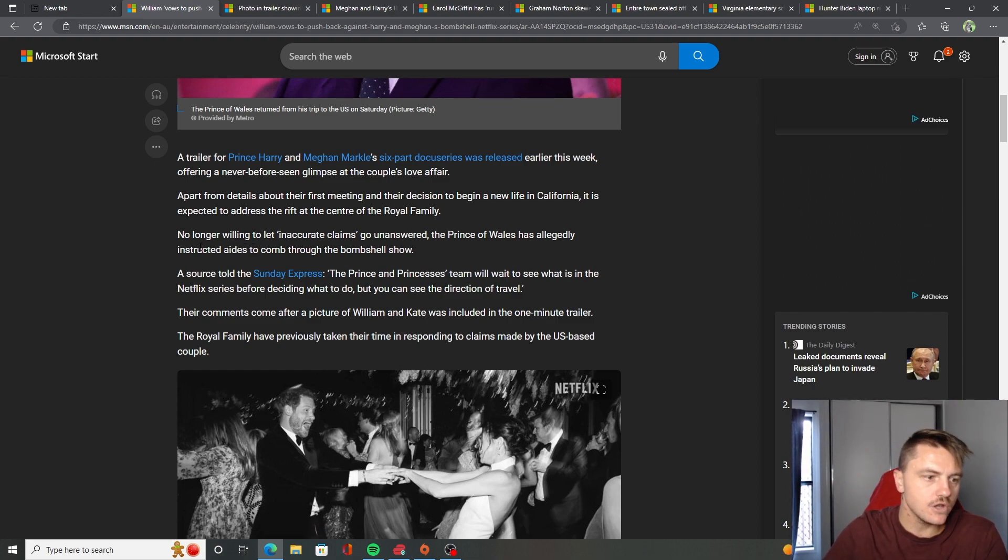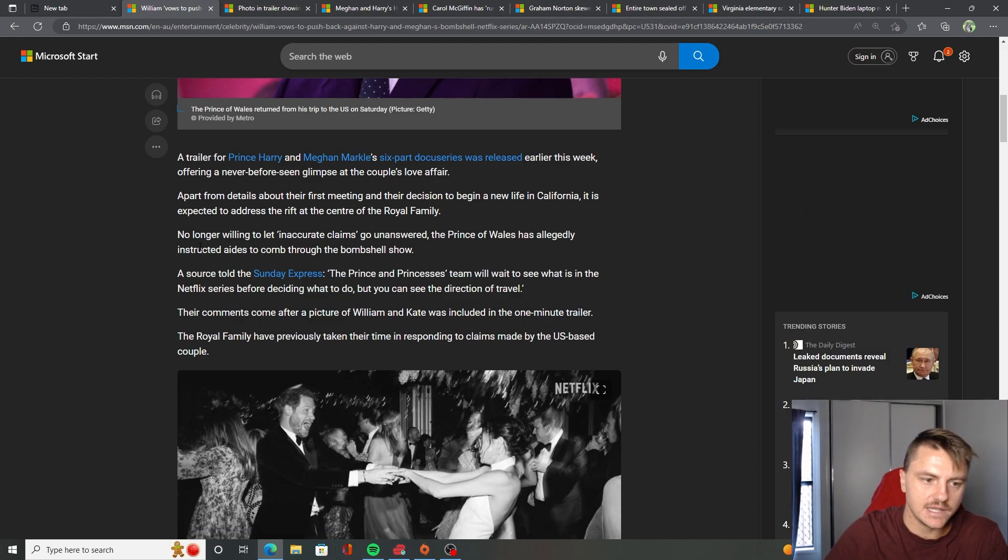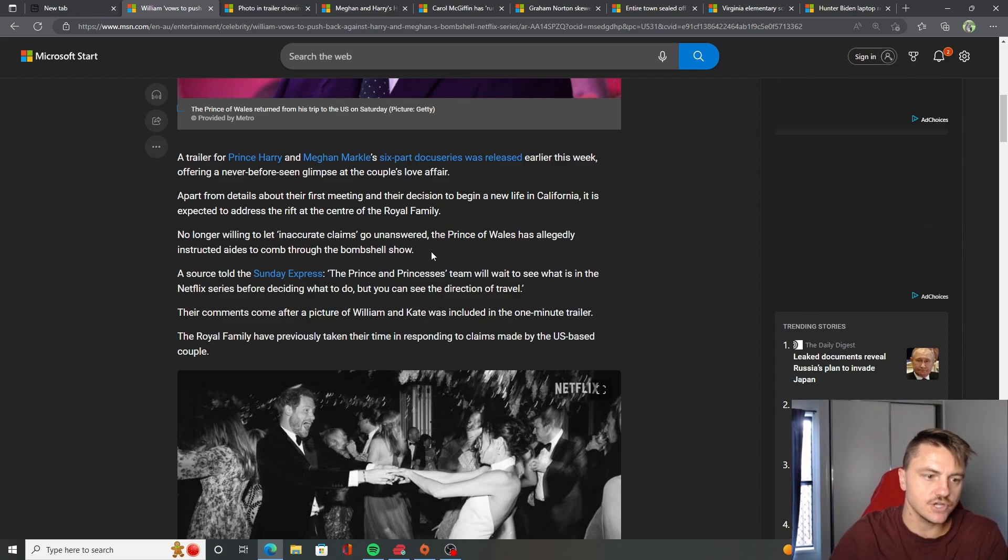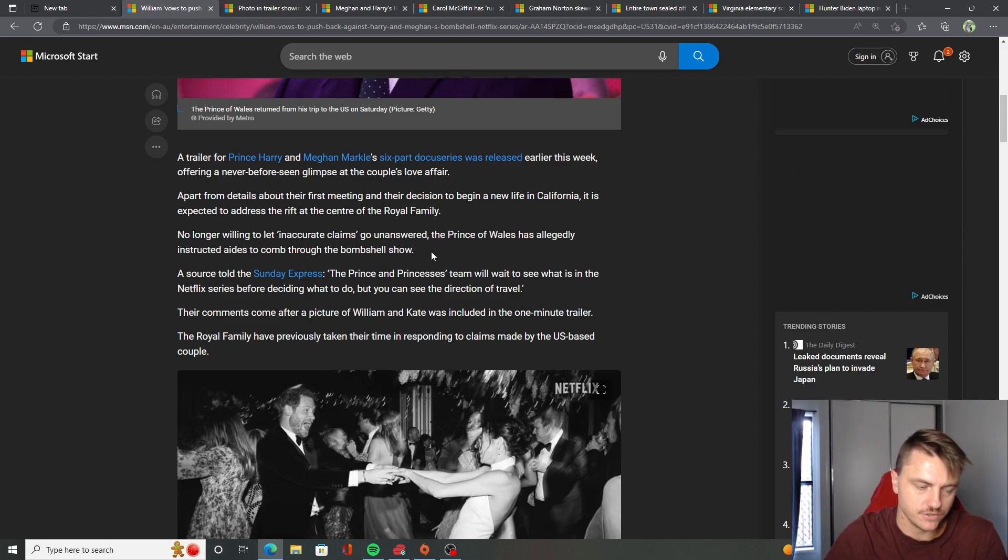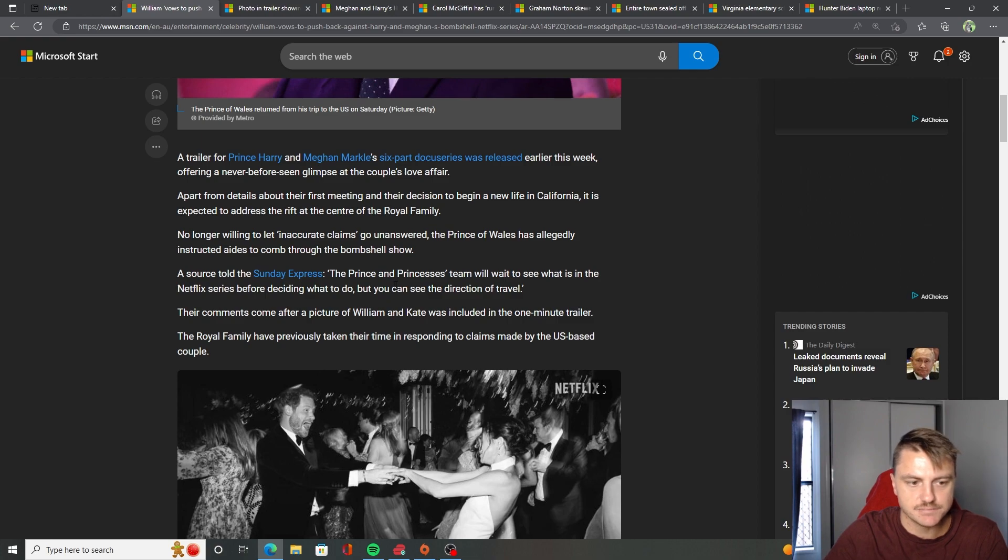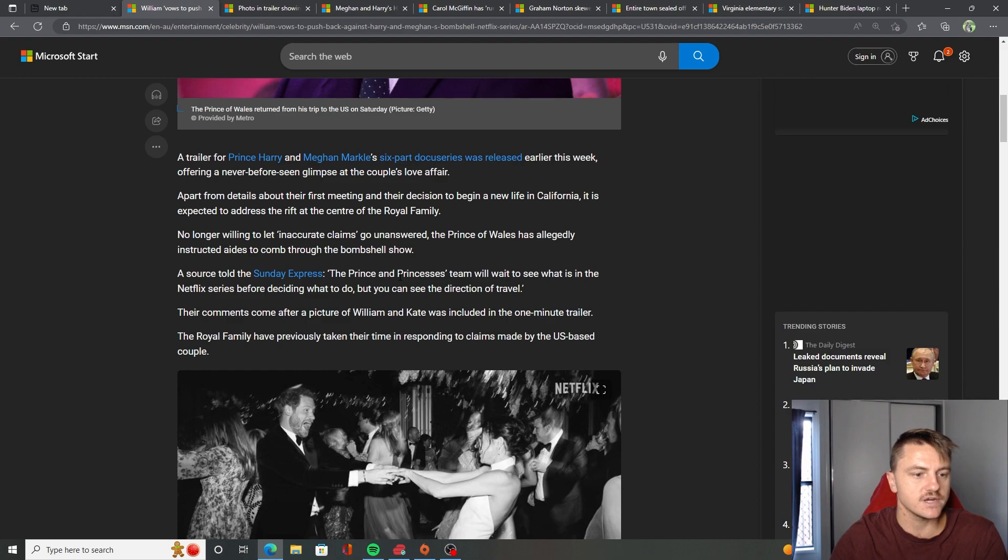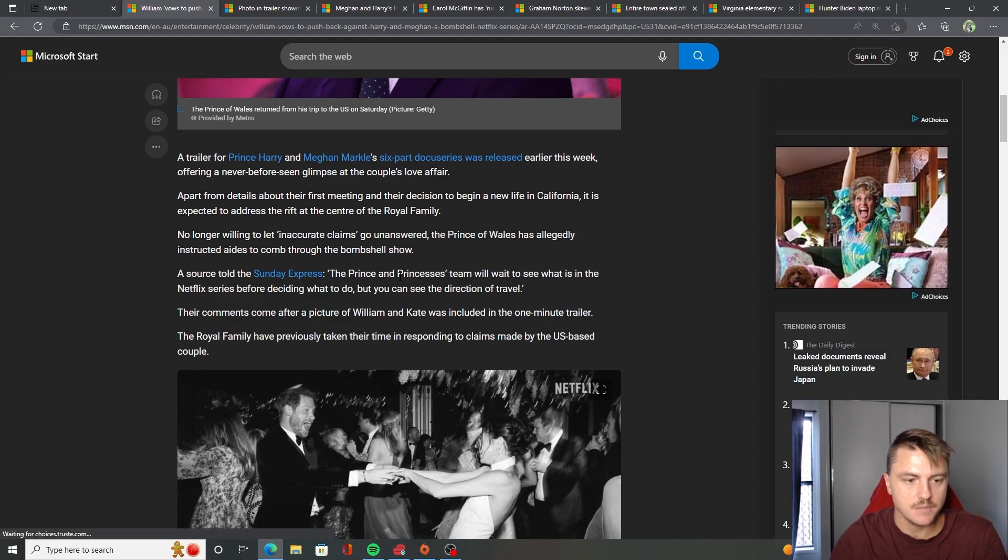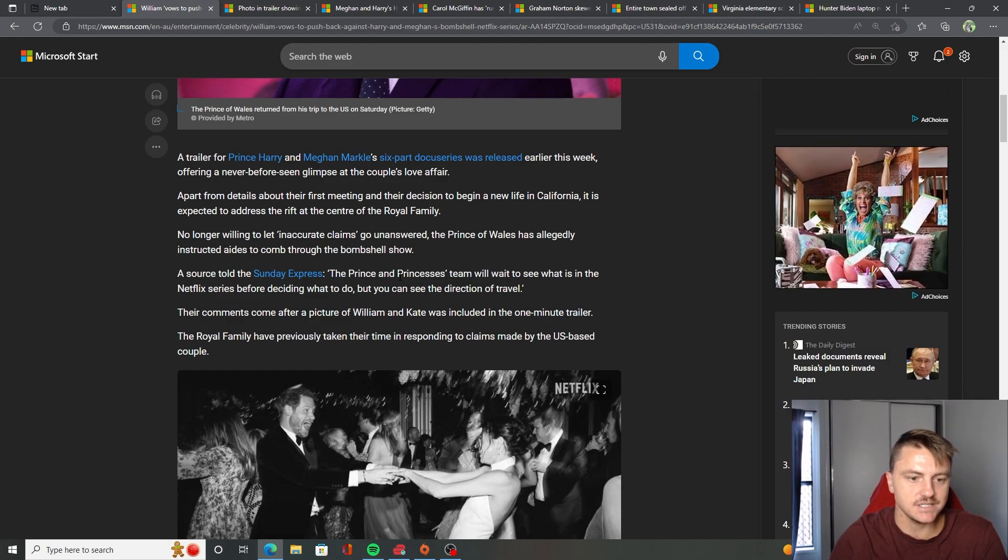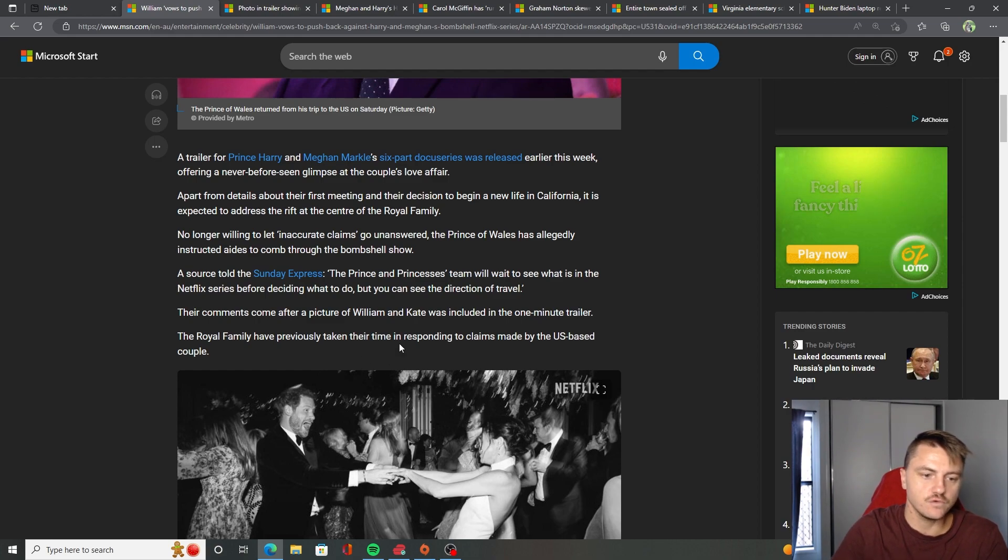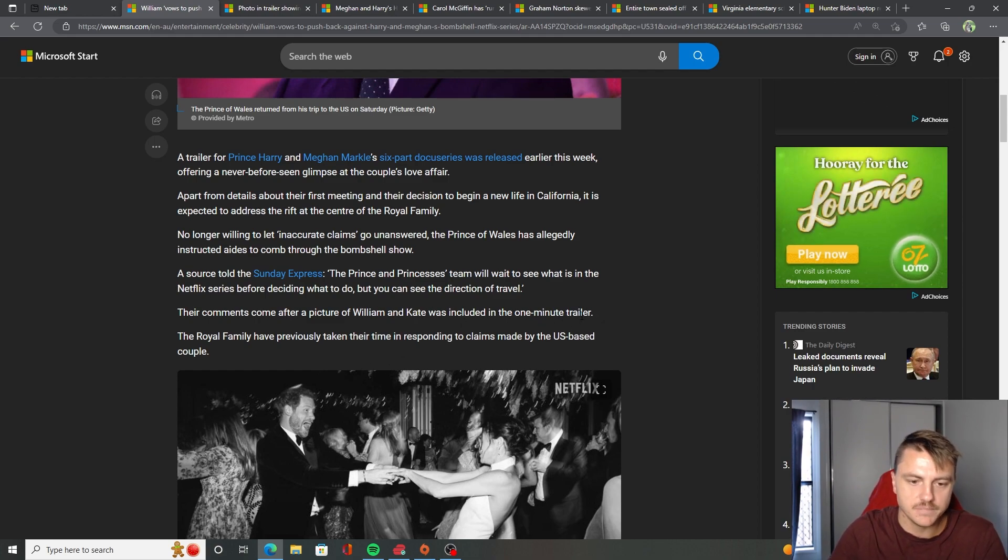No longer willing to let inaccurate claims go unanswered. The Prince of Wales has allegedly instructed aides to comb through the bombshell show. A source told the Sunday Express, the Prince and Princess's team will wait to see what is in the Netflix series before deciding what to do. But you can see the direction of travel.